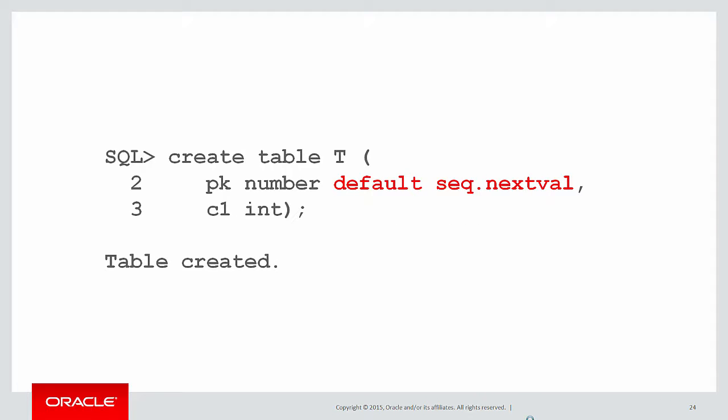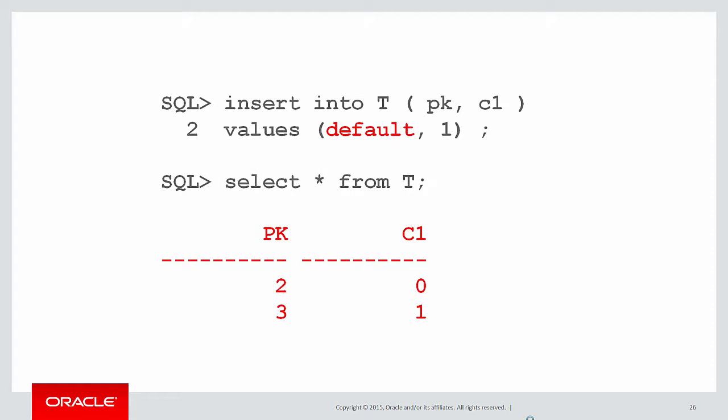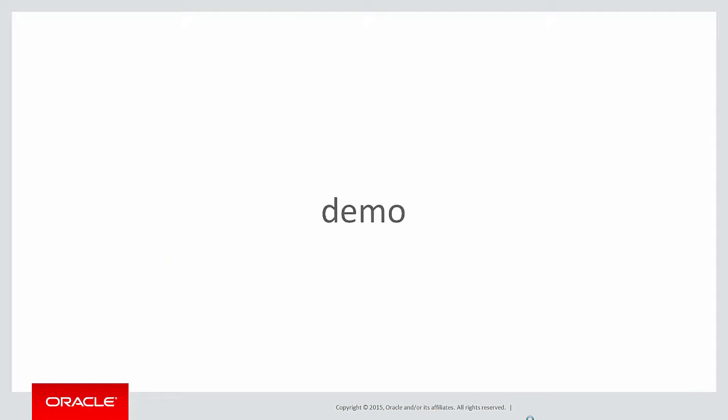Here's my table. Create table T, primary key defaults to sequence.nextval. Now I just don't reference the primary key at all in my insert statements and it gets assigned with a default. Or I can use the default keyword and once again, the primary key is assigned to the default sequence value without having a trigger.